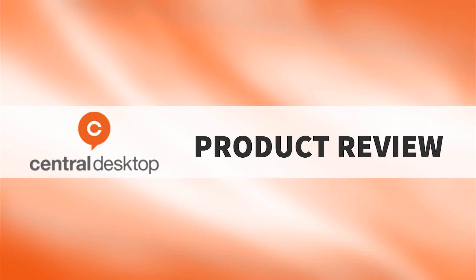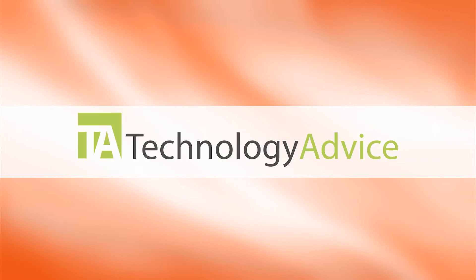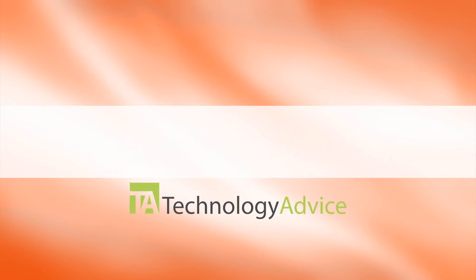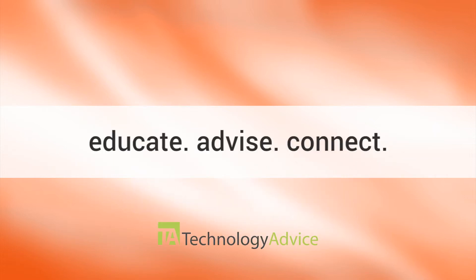Welcome! Today, we'll be looking at Central Desktop, a project management solution with online collaboration through its Social Bridge platform. This video is brought to you by Technology Advice.